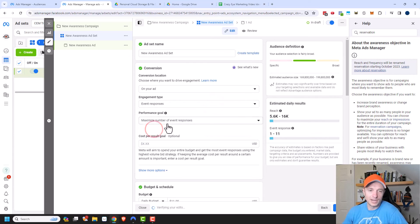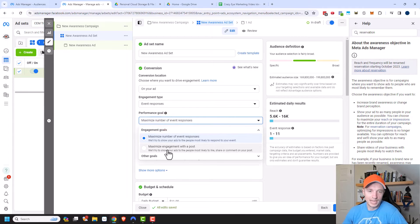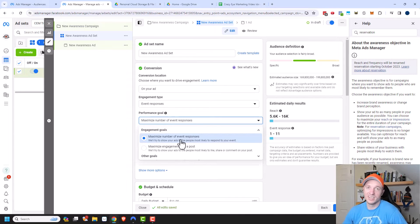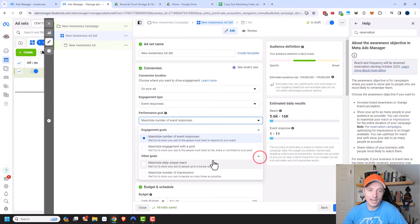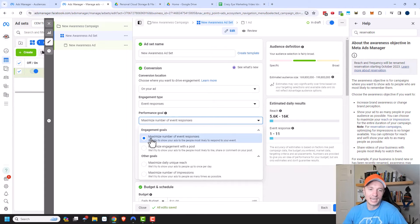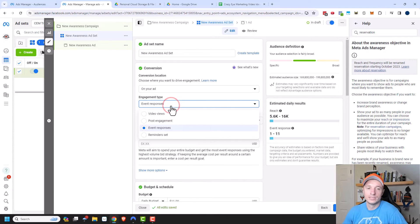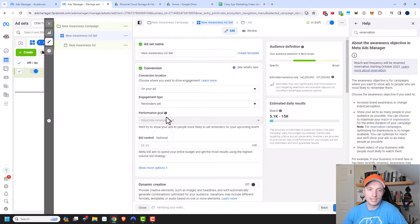For event responses, the performance goal options include maximize number of event responses or maximize engagement with the post. If I'm optimizing for event responses, I'd select maximize number of event responses — self-explanatory. There's also reminder set, where the only performance goal is maximize reminder set.